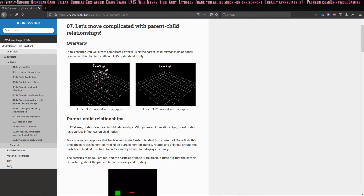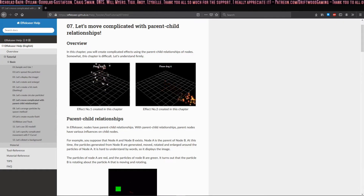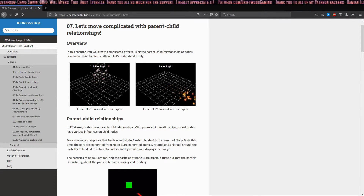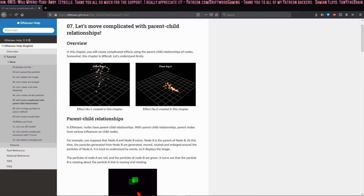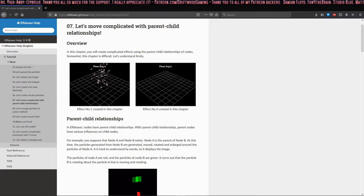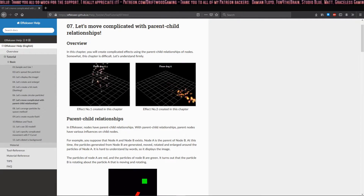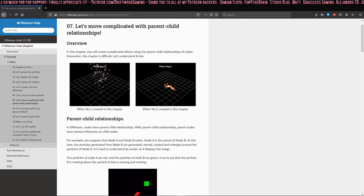Hey everyone, this is T from Driftwood Gaming and I'm here with another effects.io tutorial. Today we're going to go over chapter 7, called 'Let's Move: Complicated Parent-Child Relationships.' We're going to learn about using different nodes and making one a child of the other.